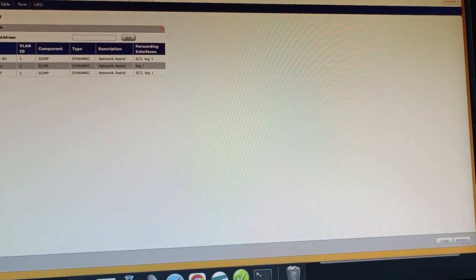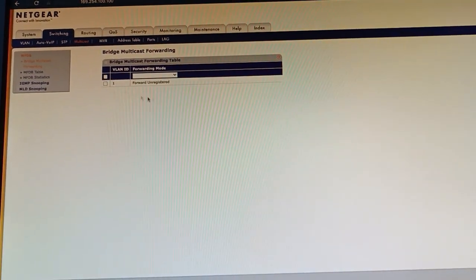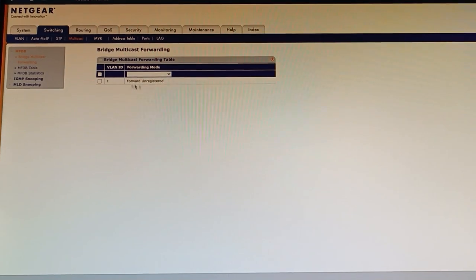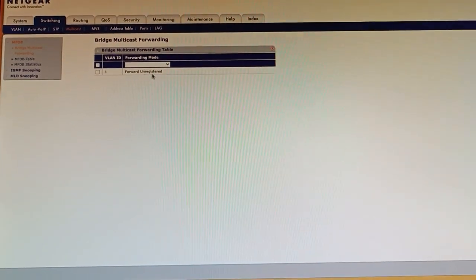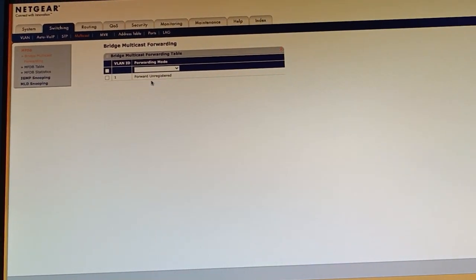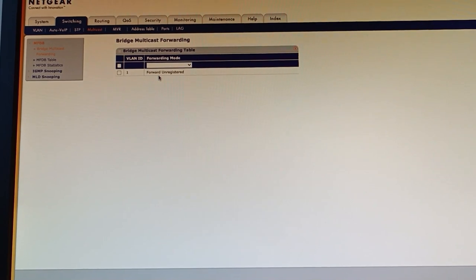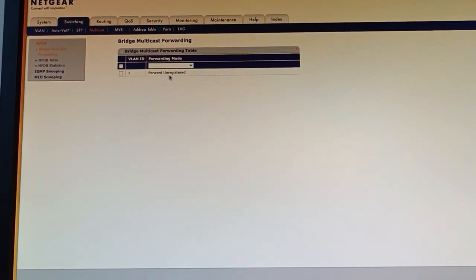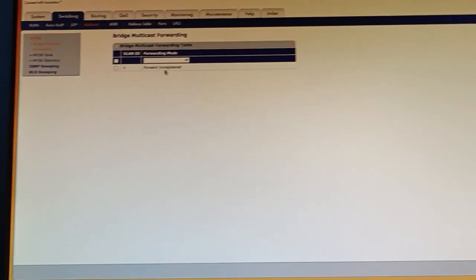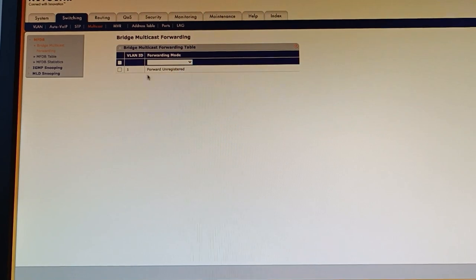So on my Netgear M4100 series switches I've got all of my ports set to forward unregistered. Registered traffic will be filtered on a per port basis and then unregistered traffic which is essentially new broadcasts will be forwarded to all ports.